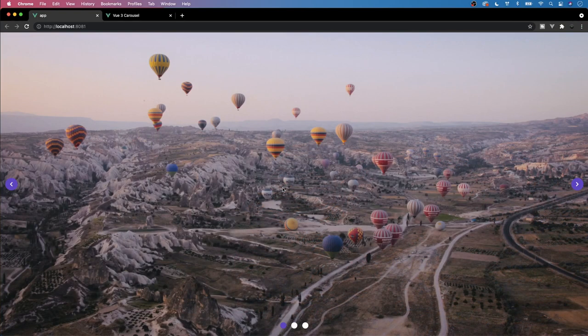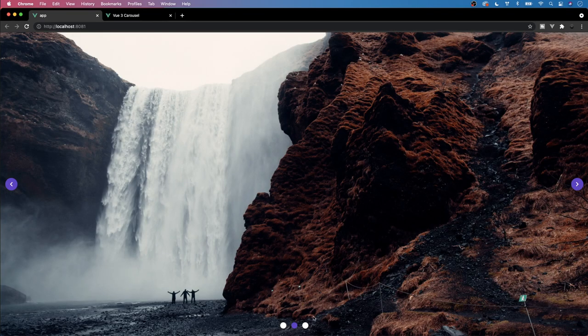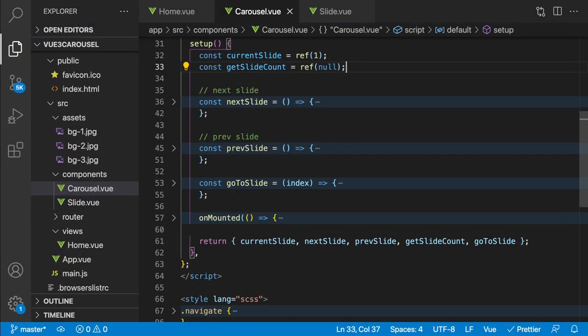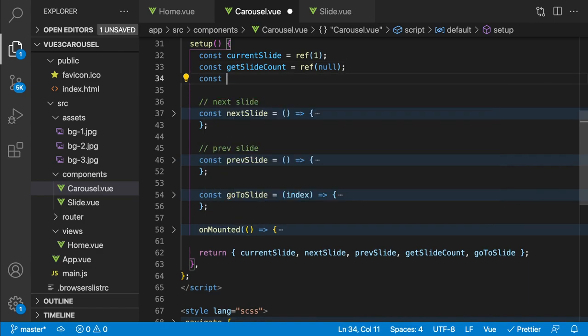Currently the only ways to change slides are the navigation arrows and pagination dots. One feature commonly seen in carousels is autoplay, so let's begin implementing that. The first thing we'll create is a new data value to control whether the autoplay feature is enabled or not, which we'll call 'autoPlayEnabled'.